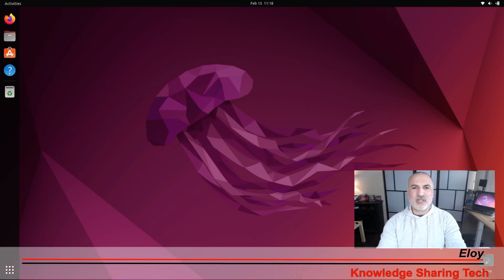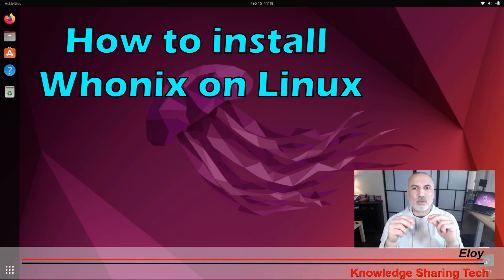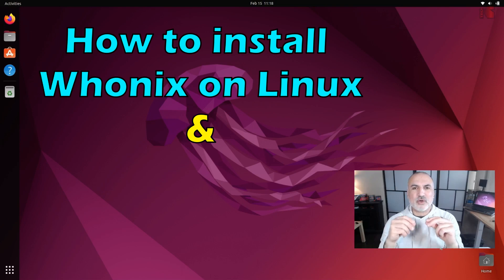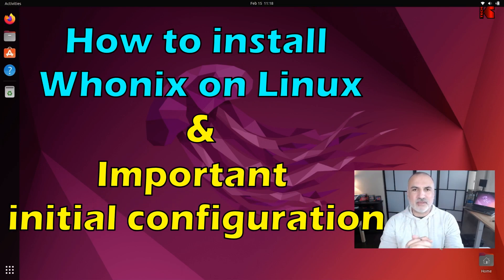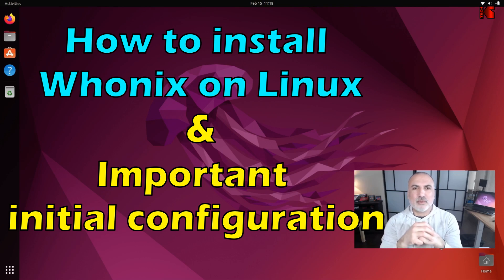Hi everyone, I'm Eloy from Knowledge Sharing Tech. In this video I want to show you how to install the Hunix operating system on your Linux machine. In my example I'm using Linux Ubuntu 22.04.